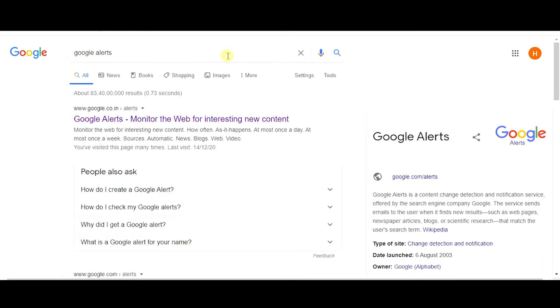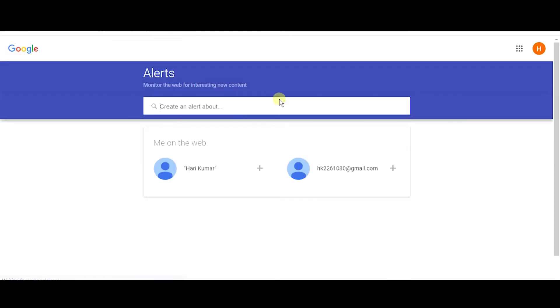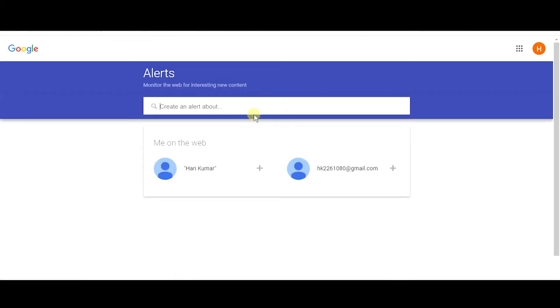So how to create a Google Alert? Just go to Google and search for Google Alerts. Open this first website called Google Alerts. Once you open it, as you can see, there is a search bar here asking you to create an alert about.